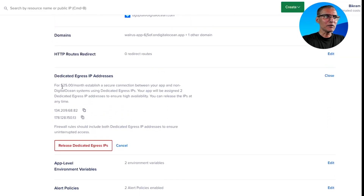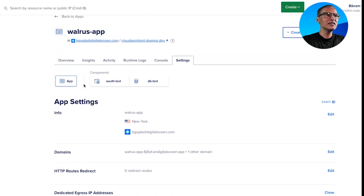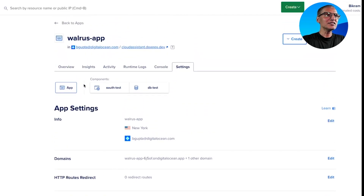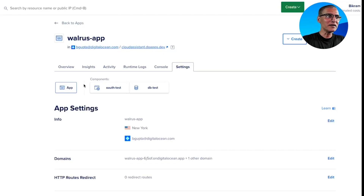I want to note two things. One is that dedicated IP addresses have a fee associated — $25 per month. The scope of the dedicated IP addresses is the application itself, so for one app you need one pair of dedicated IP addresses.